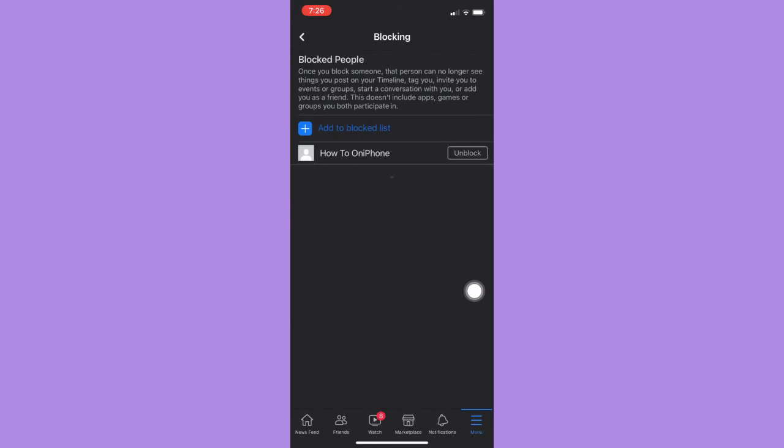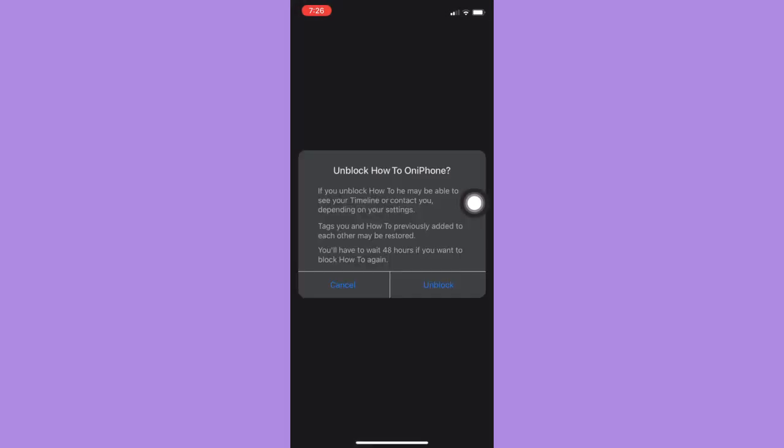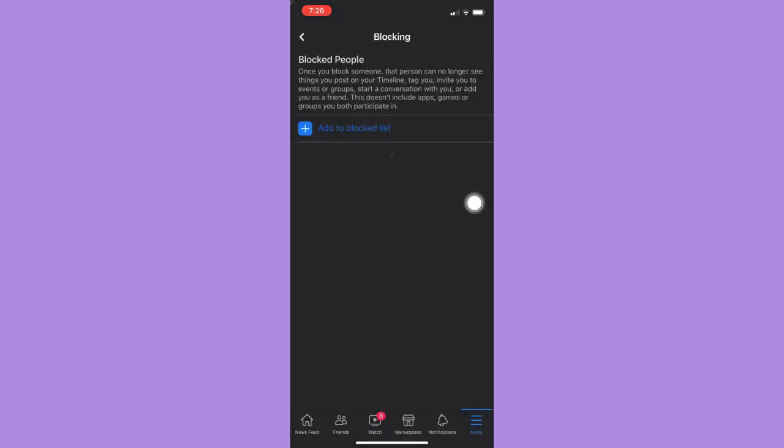And then here, you may see the people or the Facebook user that you have blocked before. To unblock them, simply click on the Unblock button right beside their name. Click on Unblock and then Unblock.